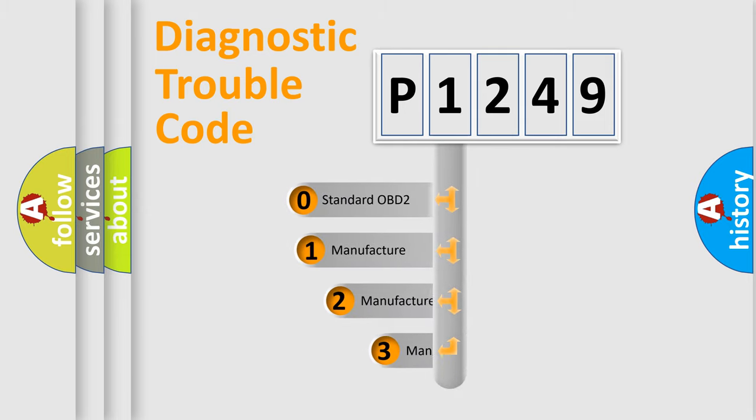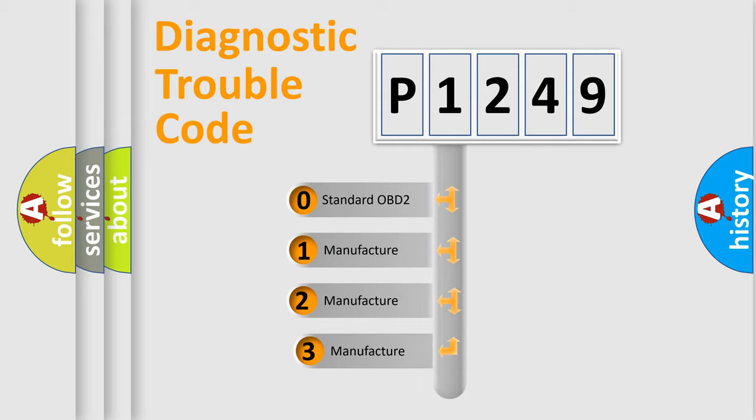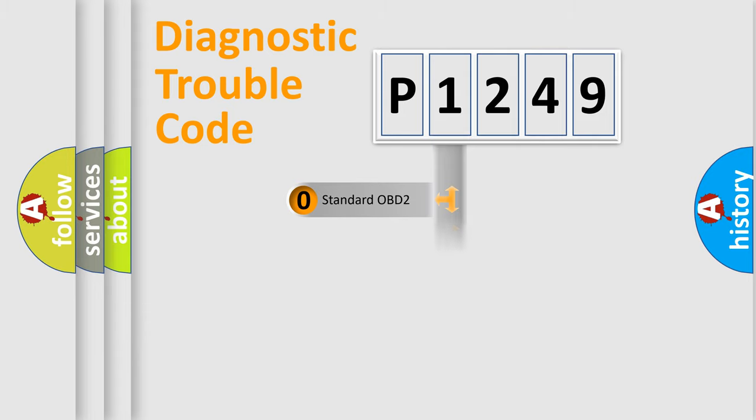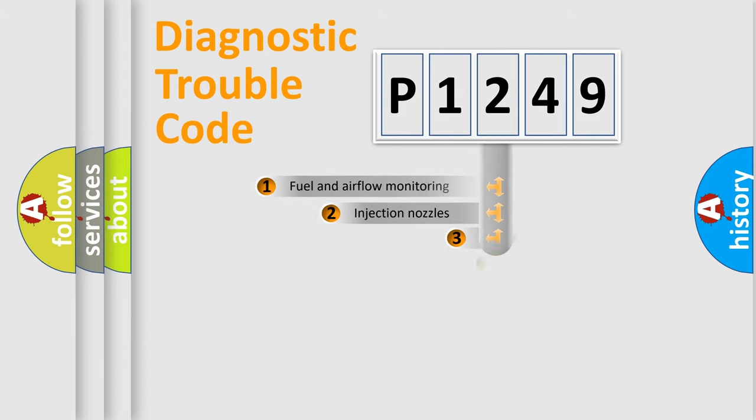If the second character is expressed as zero, it is a standardized error. In the case of numbers 1, 2, or 3, it is a manufacturer-specific expression of the car-specific error.